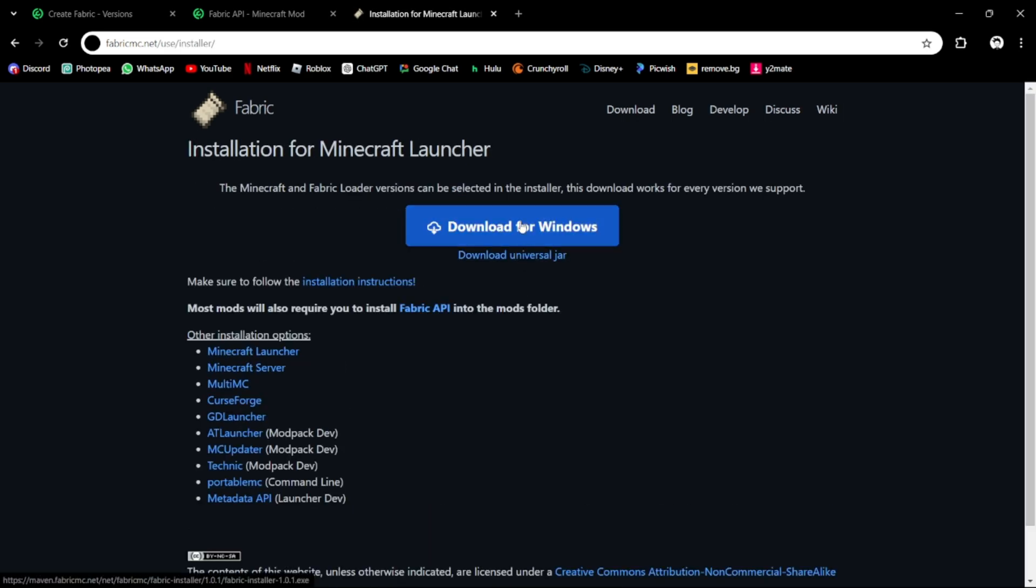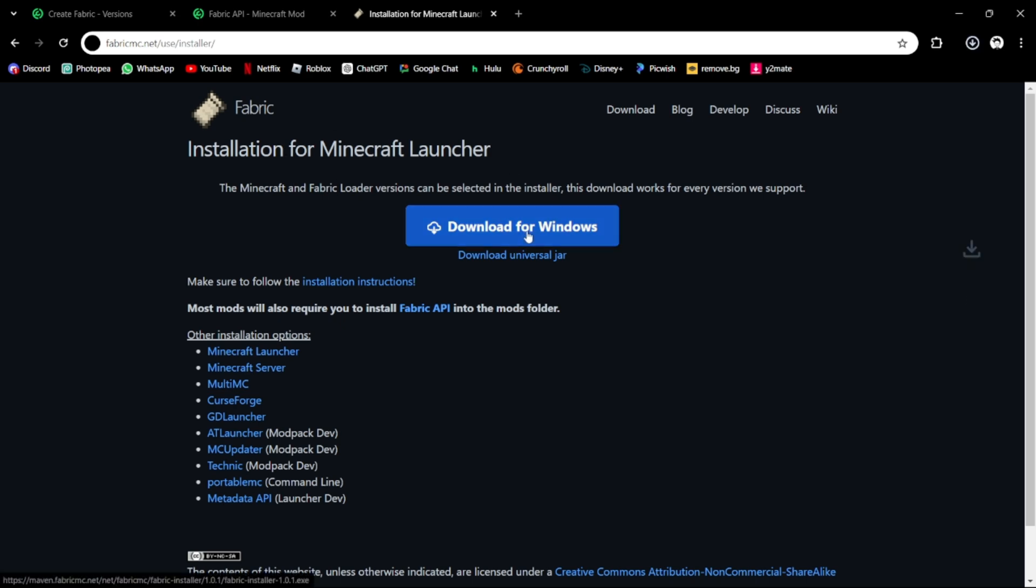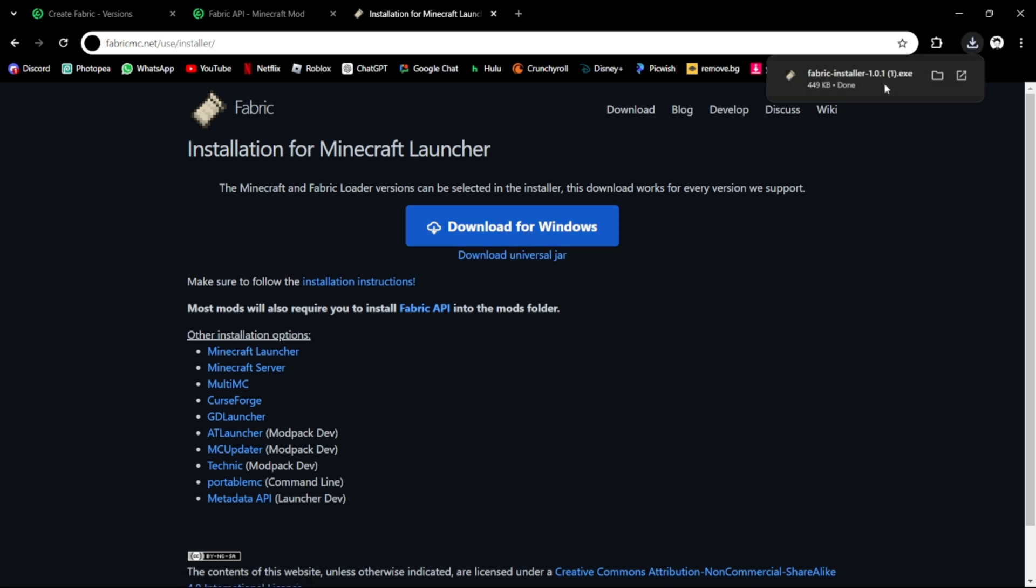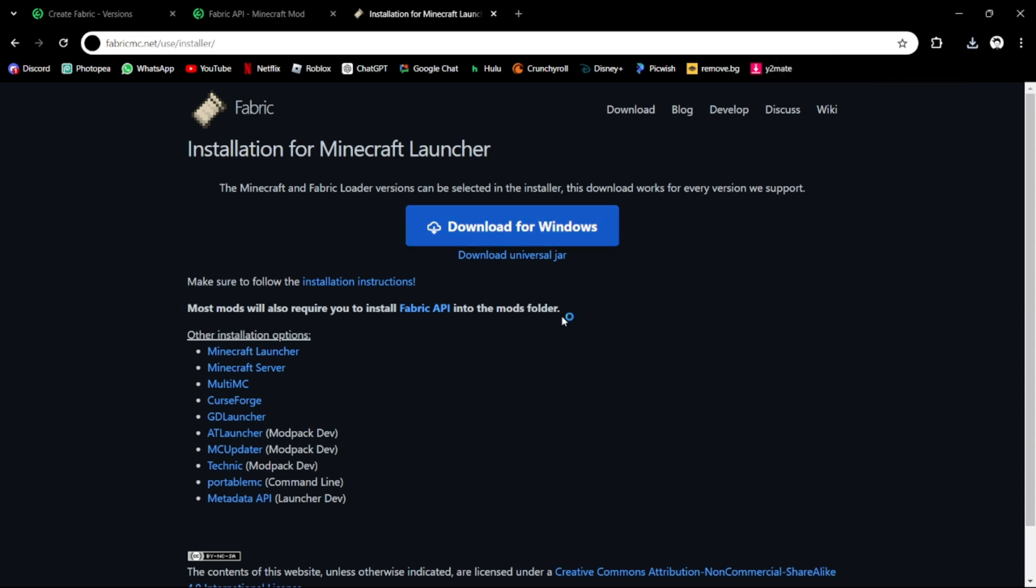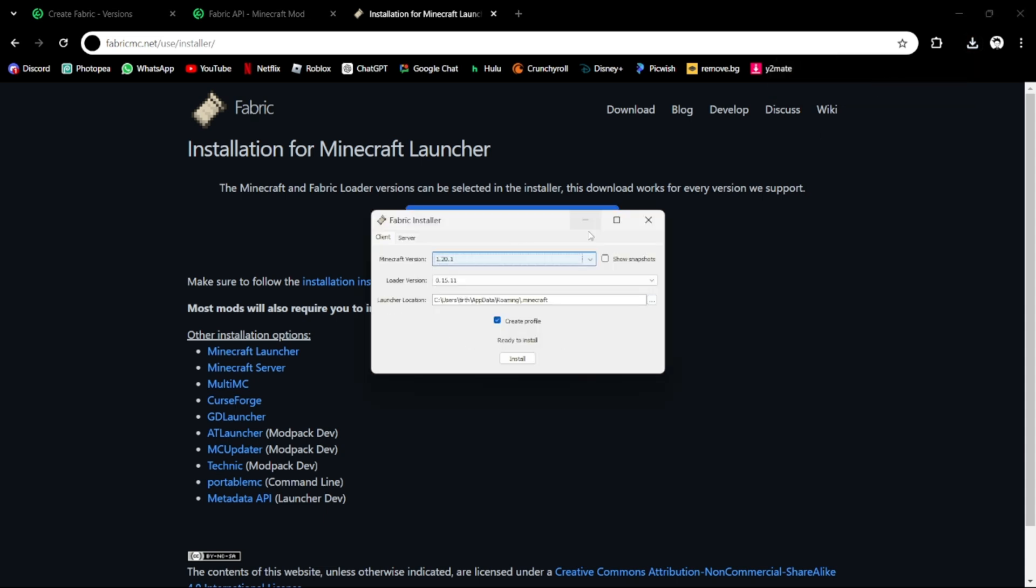Download for Windows. It will automatically make sure if you're on Mac or Windows, so we can go here, download for Windows, and it pops up. Now we just click it at 1.20.1.